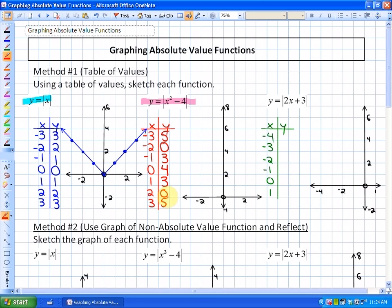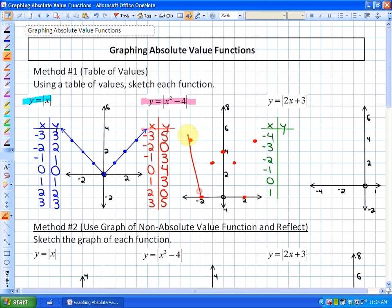This graph looks a little strange because it's something we haven't seen before. Plotting the points: (-3, 5), (-2, 0), (-1, 3), (0, 4), (1, 3), (2, 0), (3, 5). In the next example we'll show exactly where this comes from — it looks like a weird, bouncy, reflective parabola.